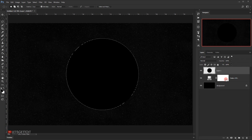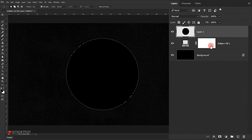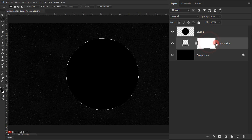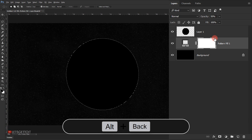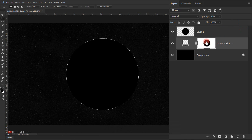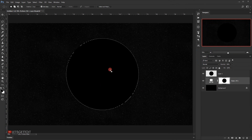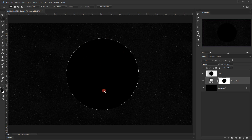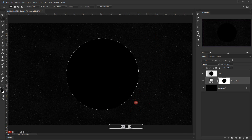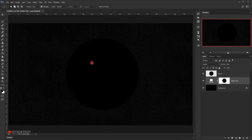I'll fill it with black by pressing Alt+Backspace. Before deselecting, I'll go to the layer mask of the pattern layer and hit Alt+Backspace — this will delete this circle from the layer mask, meaning the pattern won't affect this circle. Then I'll press Ctrl+D to deselect, and we have a black circle in the middle.